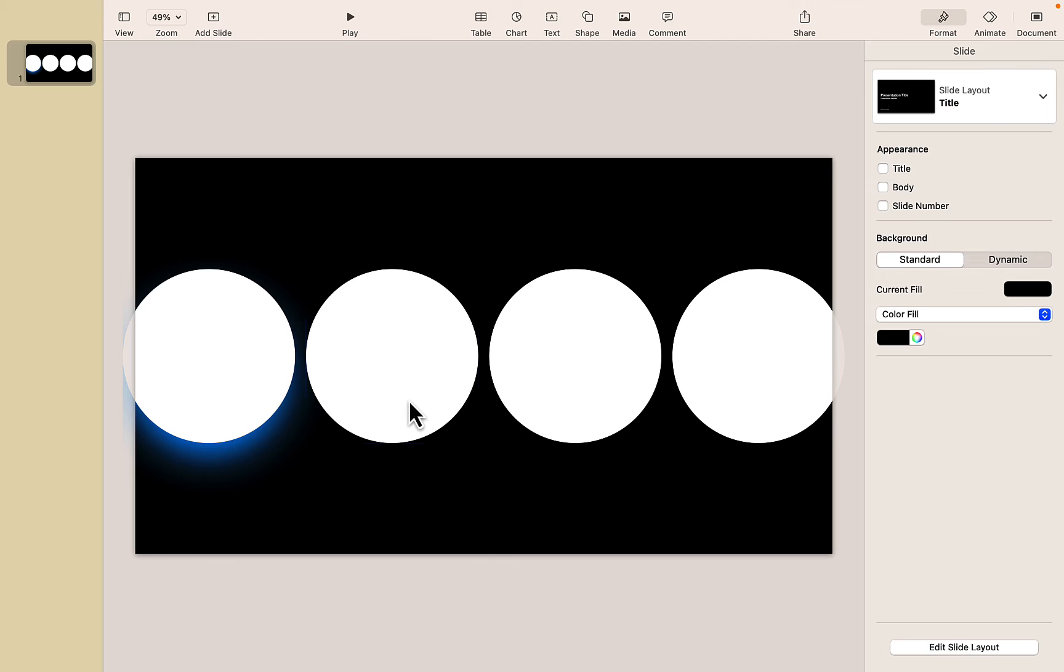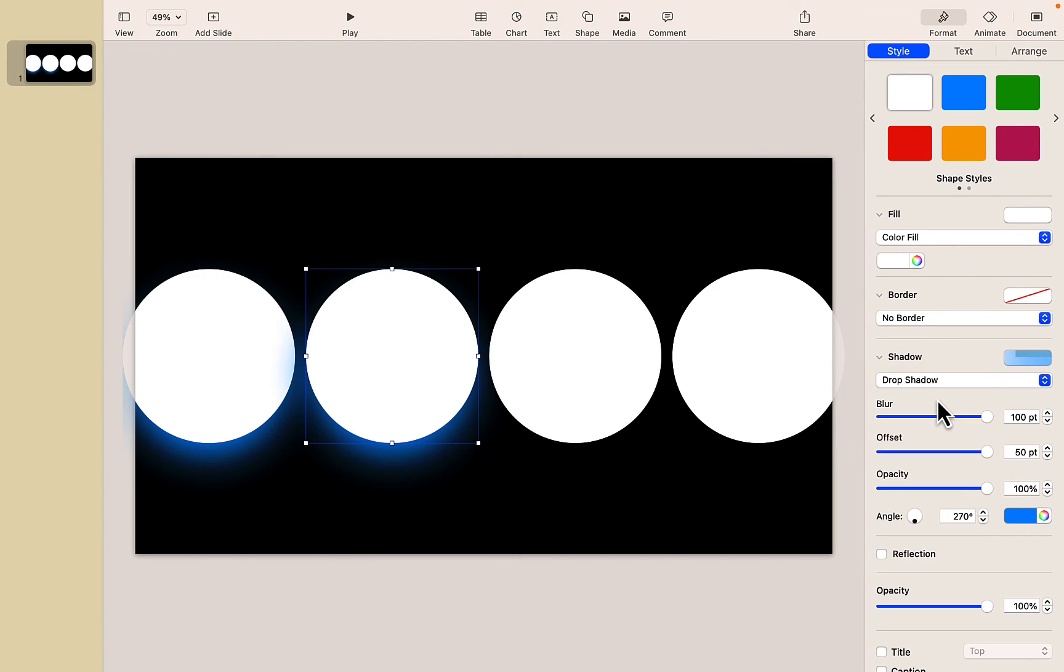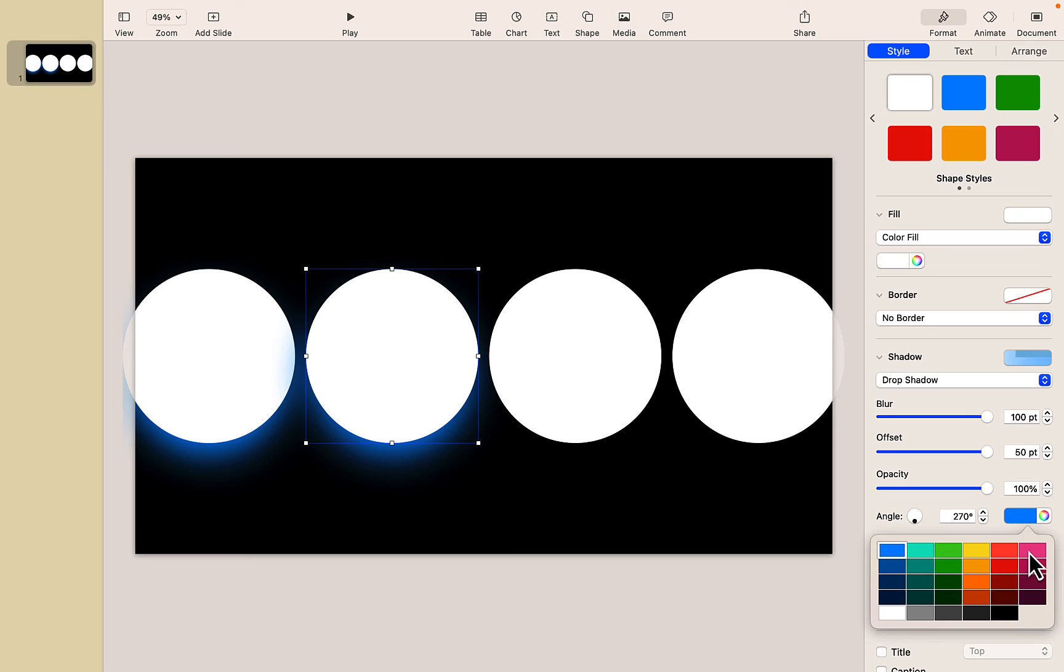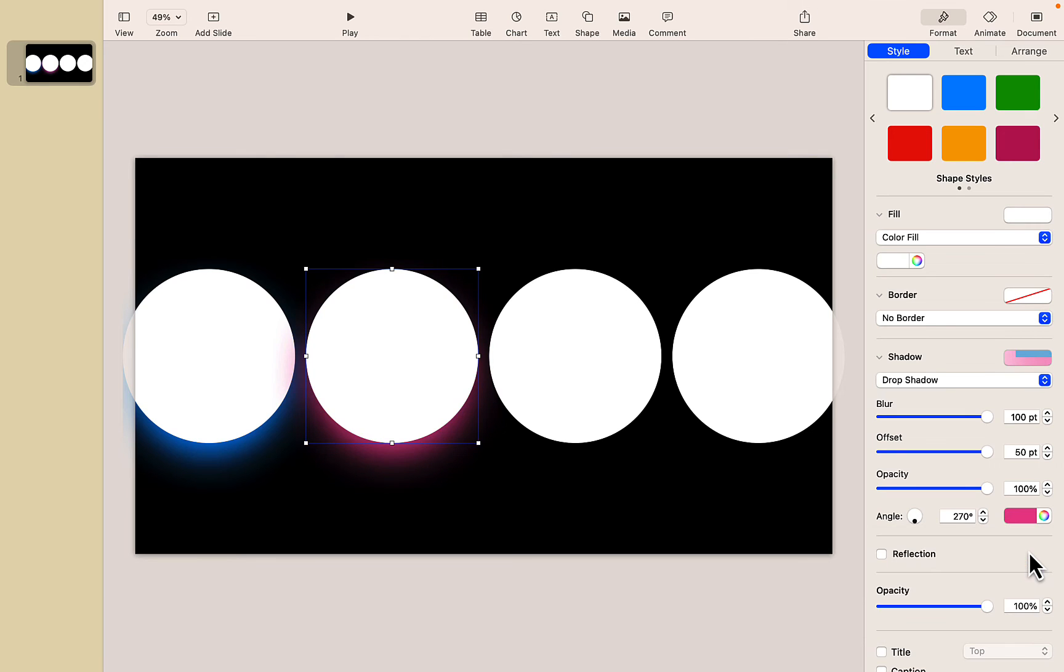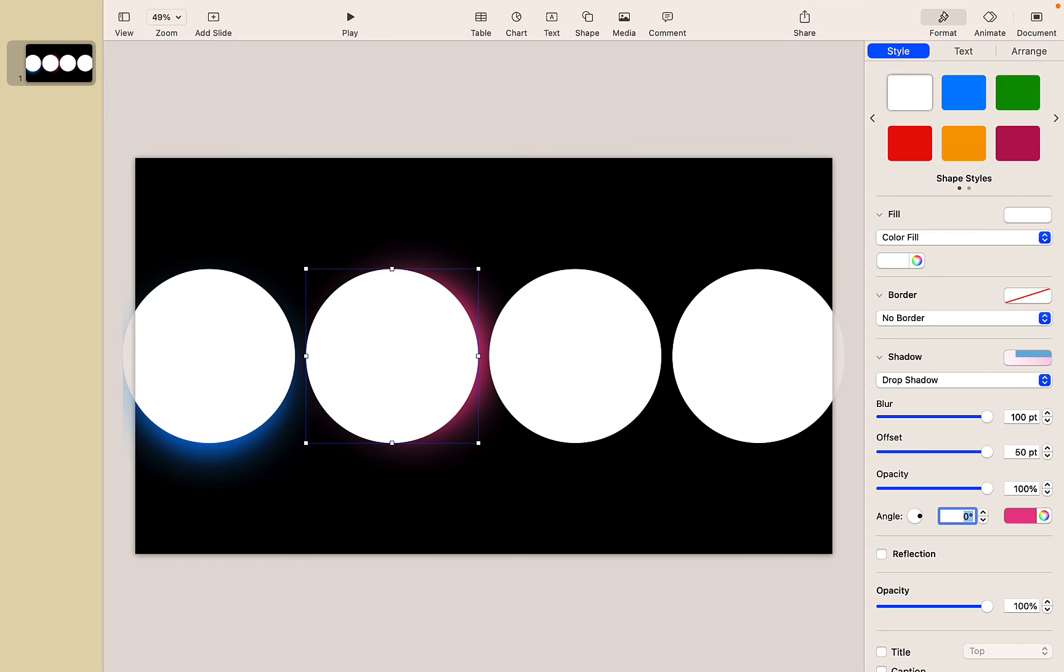So I'm going to select my second circle and give it a drop shadow and what you'll notice is that Keynote is smart enough to apply the same exact shadow to the second object I have applied that to here. But this one we want to change. The first thing I'm going to change is the color. Let's make this one pink and instead of having the shadow extend down I want it to extend to the right. So I'm going to change my angle here and I'm just going to make it a zero degree angle and you can see the shadow move to the right.